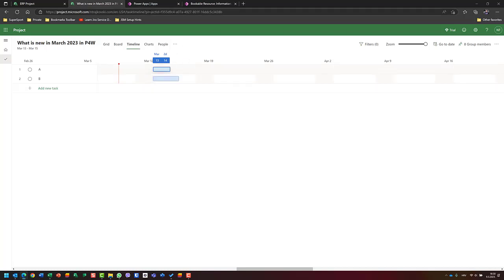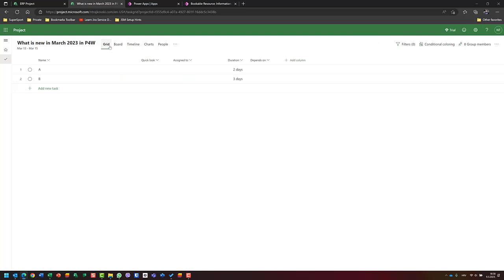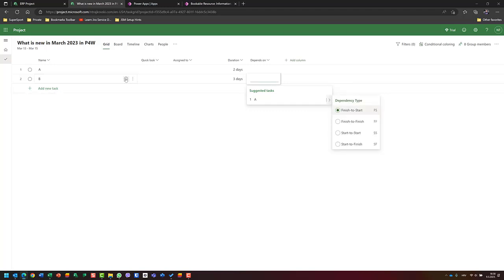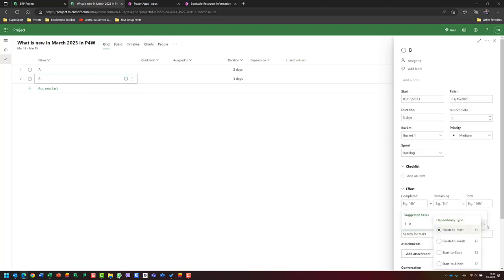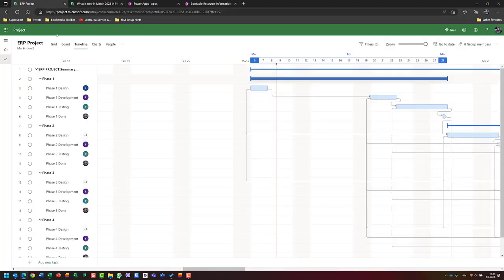So if you want to create your schedule in the timeline, be aware that you can only do finish-to-start relationships there. But if you want another type of relationship, you should go to the task details panel, choose the dependency field, and then select what type of dependency you want. Let's go back to the ERP project.